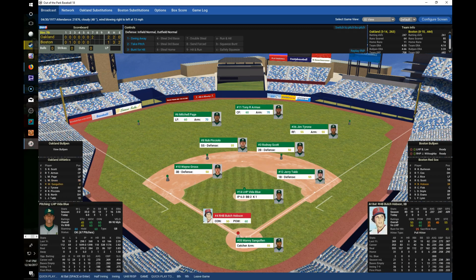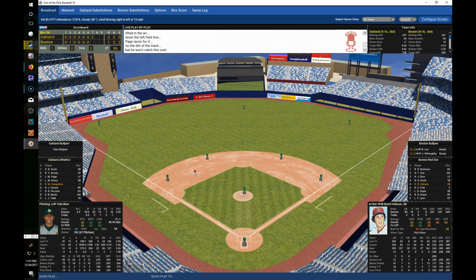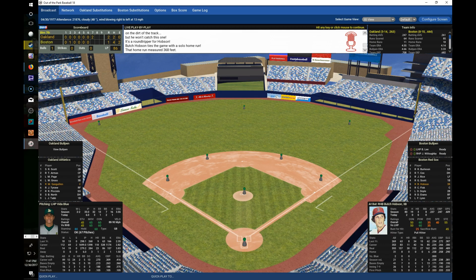We head to the bottom of the seventh — Red Sox now find themselves down by a run after Doyle's error. It's going to be Hobson, Fisk, and Doyle. Hobson is 0-for-2 on the day. He gives this one a ride — that one is long gone! He launches a no-doubter and Butch Hobson ties the game at 2! Just like that the Red Sox come back — quick-strike offense.